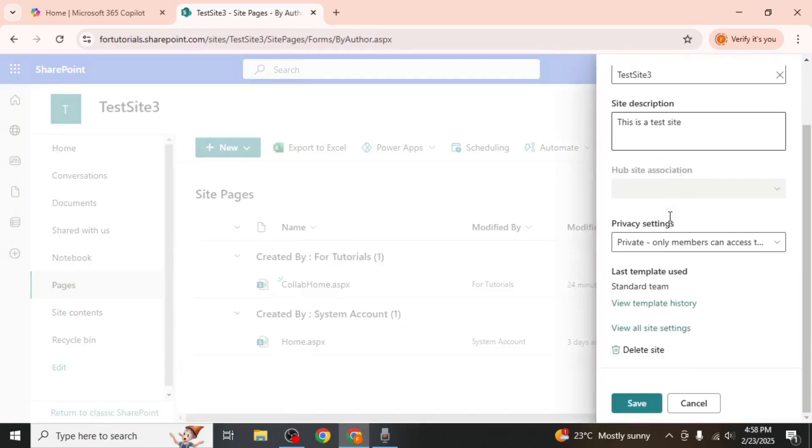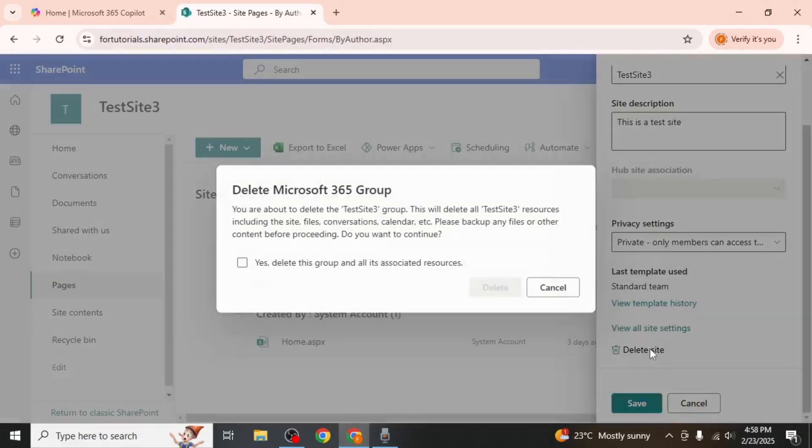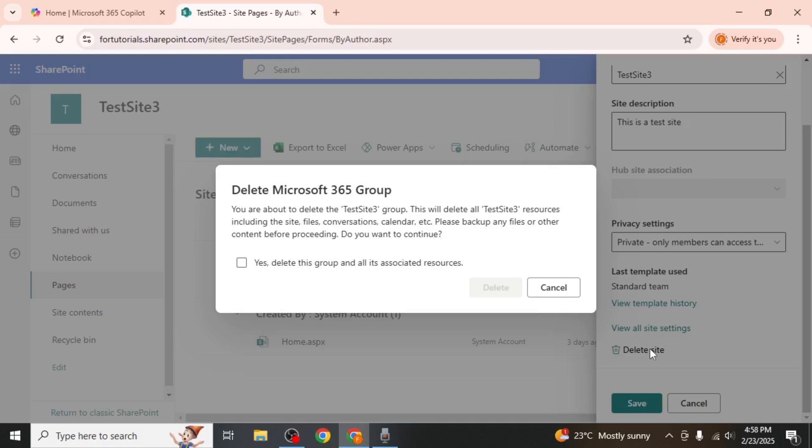Scroll down to the bottom of the page where you'll find the Delete Site option. Click on it and a confirmation message will appear warning you that this action is irreversible.